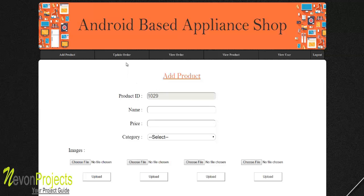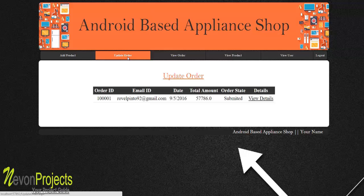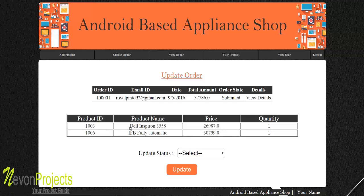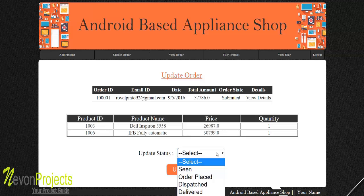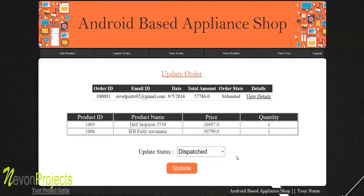Clicking 'Update Order' shows existing orders. An order with status 'submitted' means the user has placed it but the admin has not yet processed it. Clicking 'View Details' shows the products the user purchased under that order ID — including product name, price, and quantity. You can then update the status; for example, clicking 'Dispatch' and then 'Update' changes the status to dispatched.